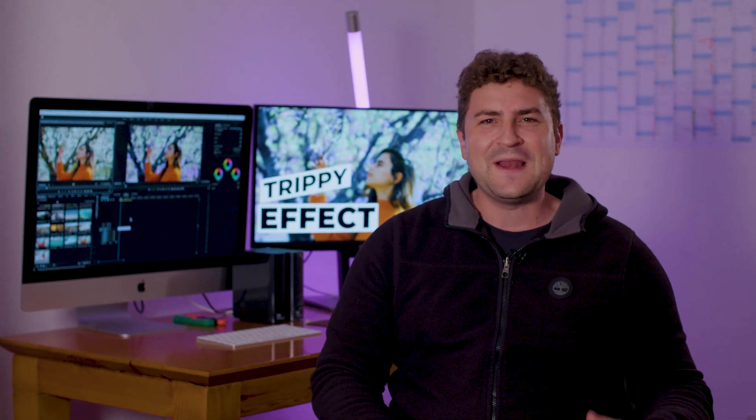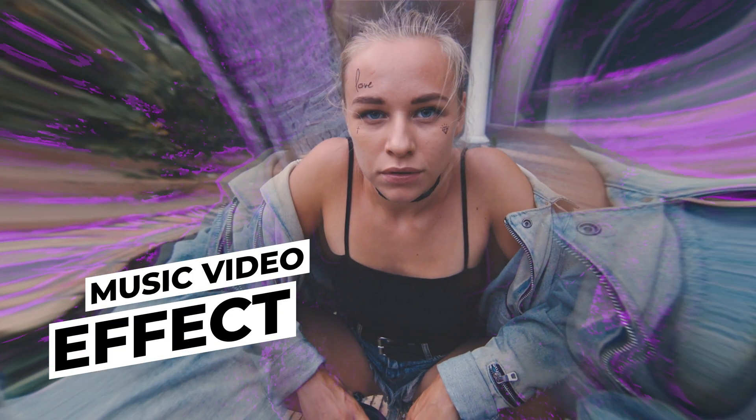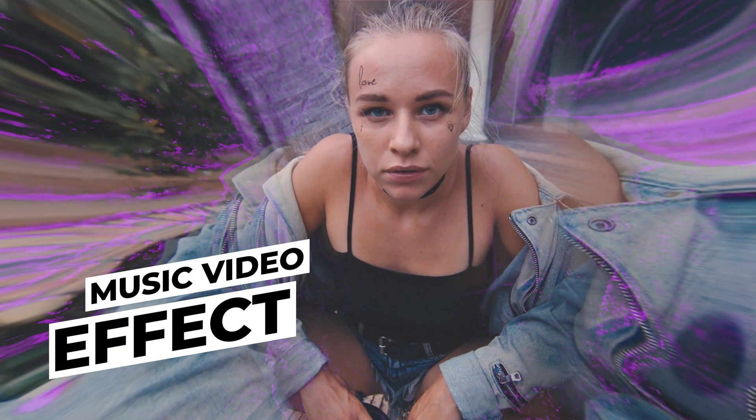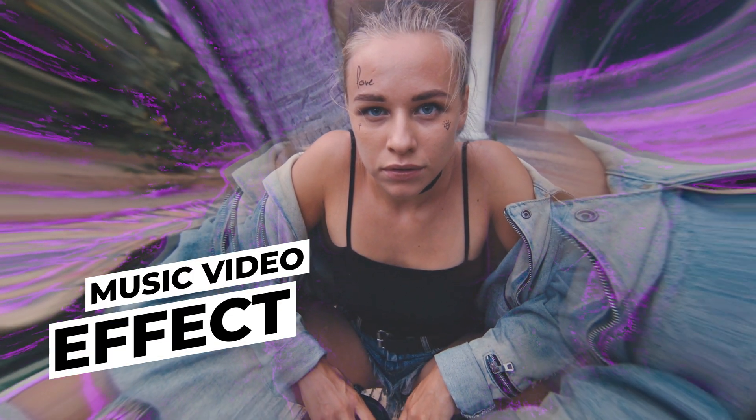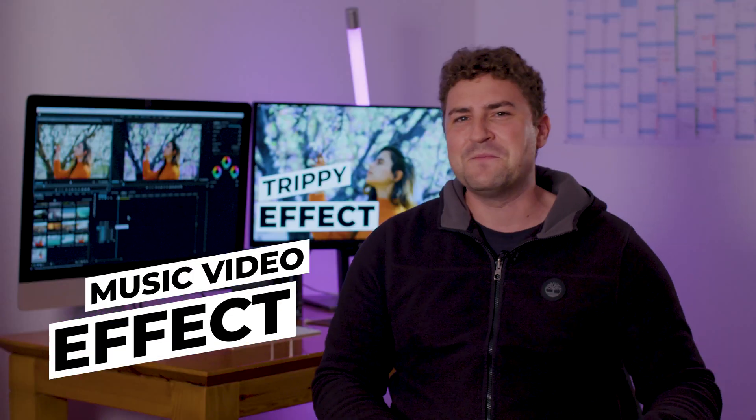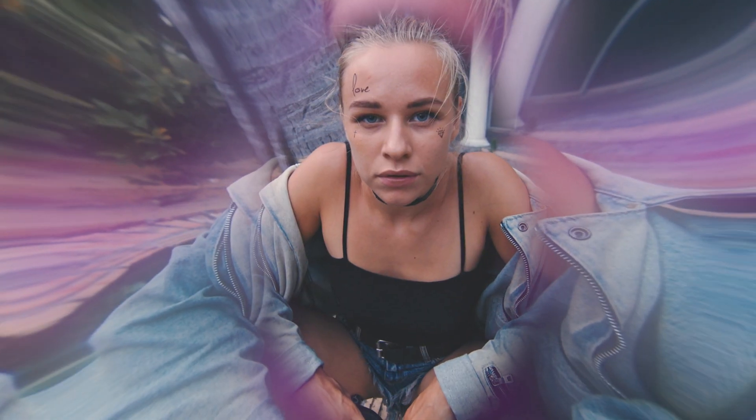What's up guys, Felix the Creator here. In this short tutorial I will show you how we can create a cool stylish trippy music video effect in Adobe Premiere Pro. So let's dive into the timeline together.